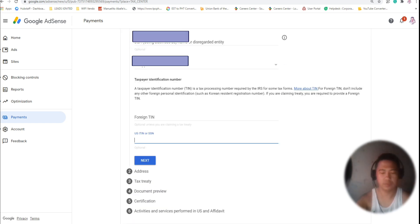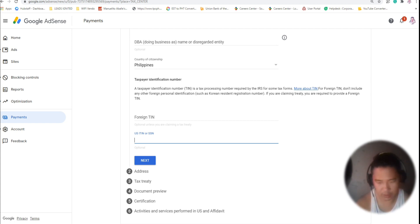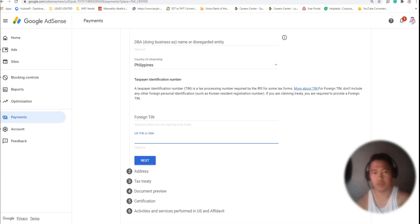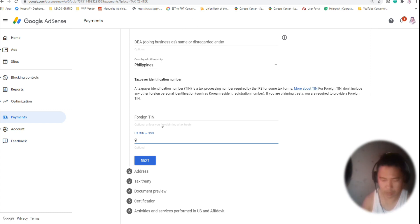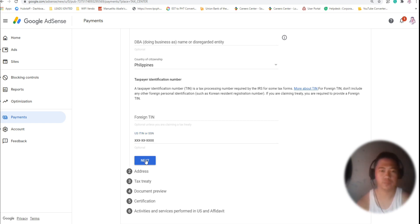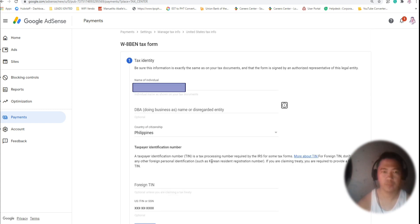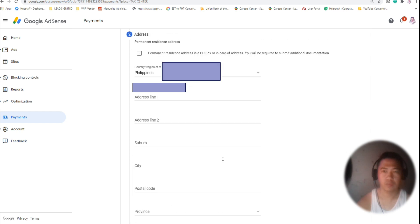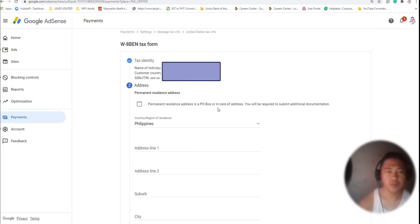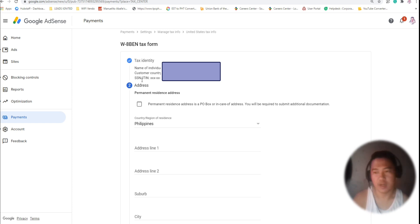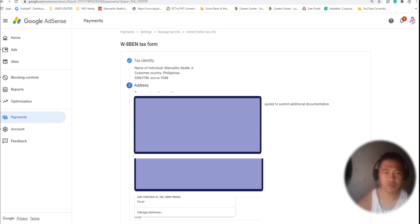So here, we just need to get our SSN — our Social Security Number. For the tax information, I'm using my Social Security Number here in the Philippines, and of course my address.